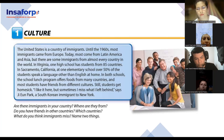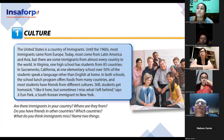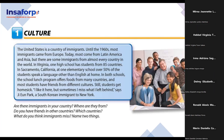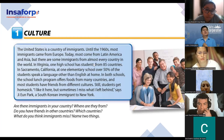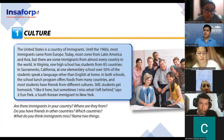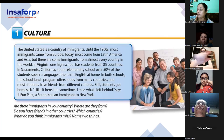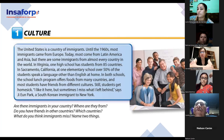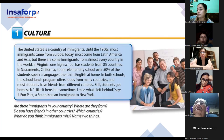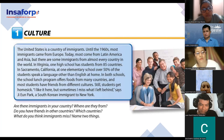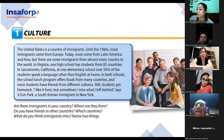The school lunch program offers food from many countries, and most students have friends from different cultures. Still, students get homesick and miss things they left behind, says G.U. Park, a South Korean immigrant to New York. Thank you — very good. Now I want you to give me your opinion about this information. Do you agree or disagree? Tell me one comment about this short paragraph.